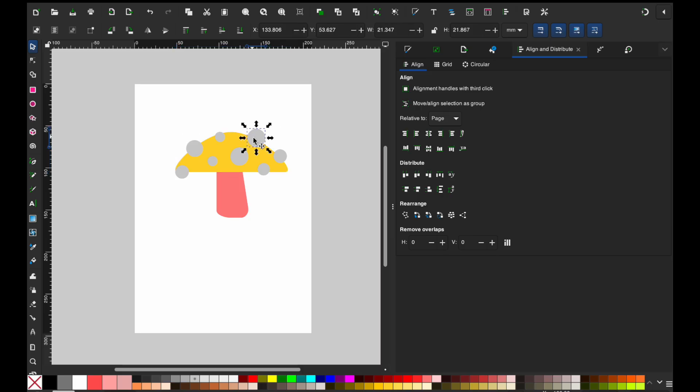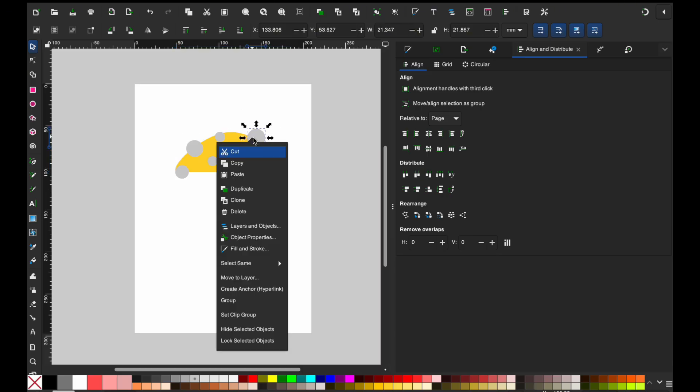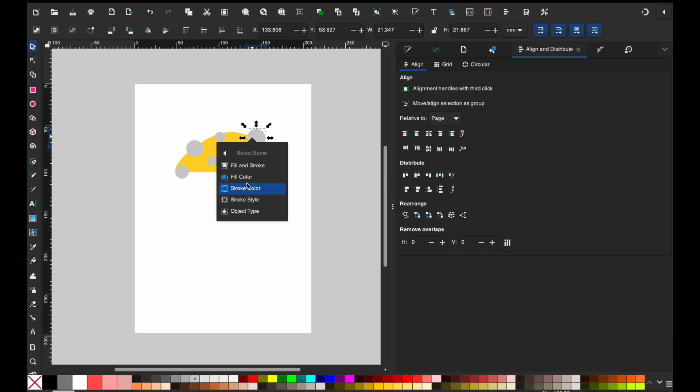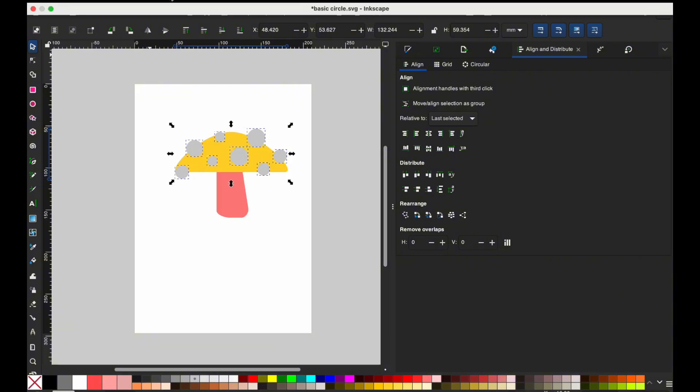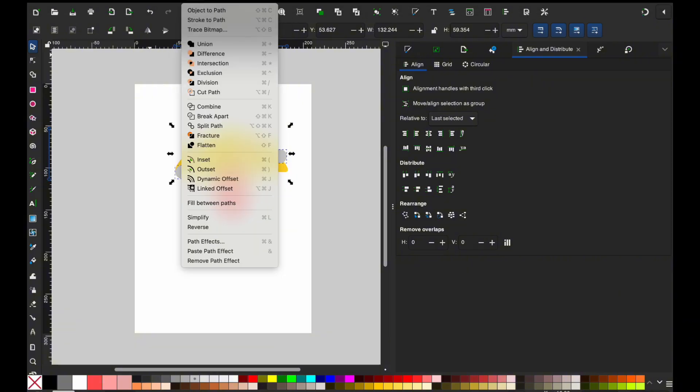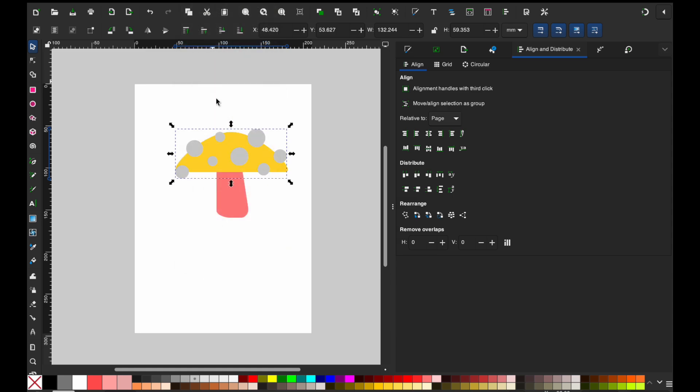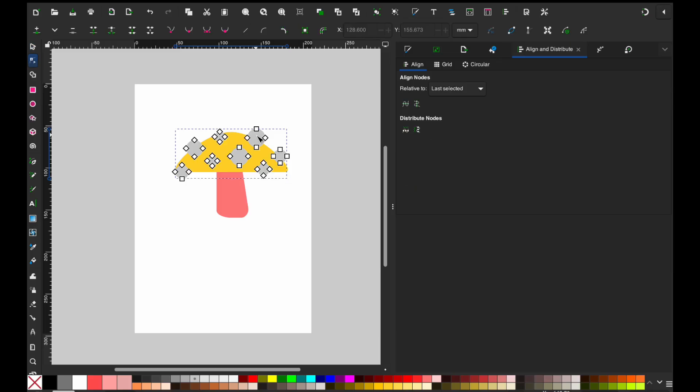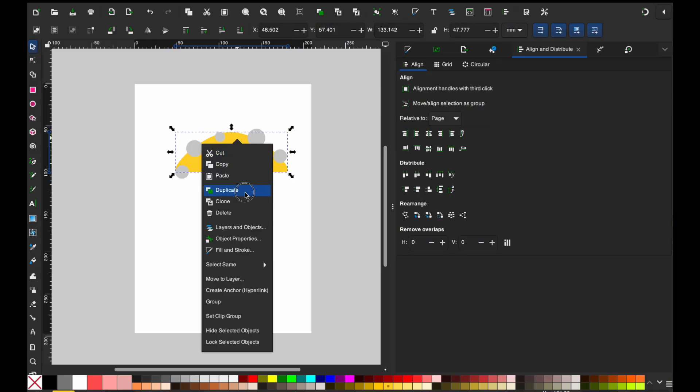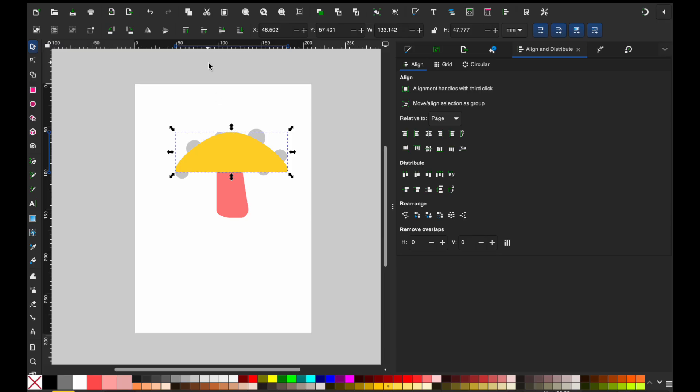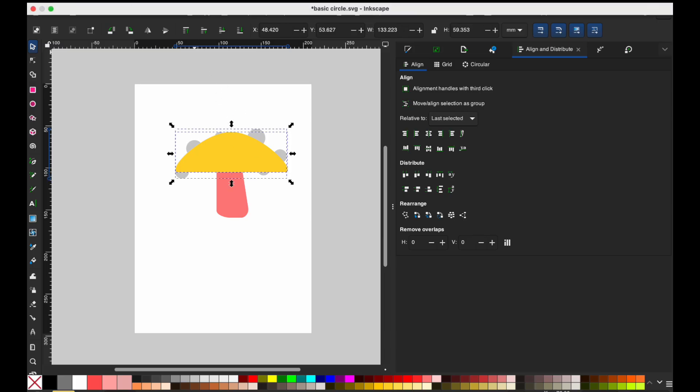But now we see, like, we don't want them obviously hanging off of our mushroom. So again, what we're going to do is we're going to right click, select same fill and stroke. That's going to grab all of these. You can also individually grab them, go to path and then go to union. And now this is basically like what weld does in Cricut design space. Now these are all one object.